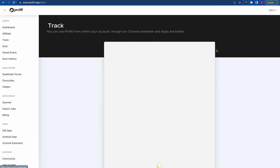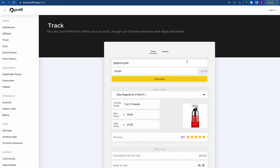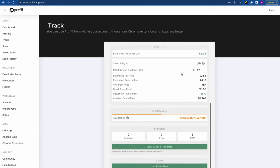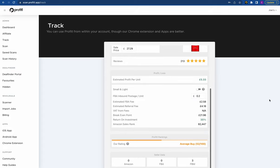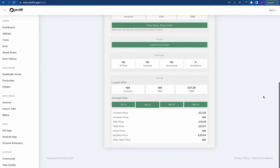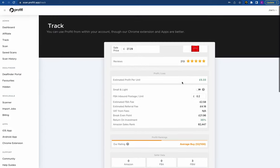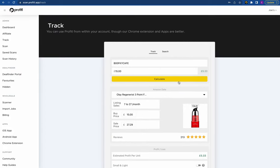Moving on to the track page — this is our deal analyzer, which is how people analyze their FBA deals. We'll be coming back to this when we run through the Chrome extension and the mobile app, so please don't think we're skipping this. We will show you all about analyzing your deals and all the features that Profitool has.